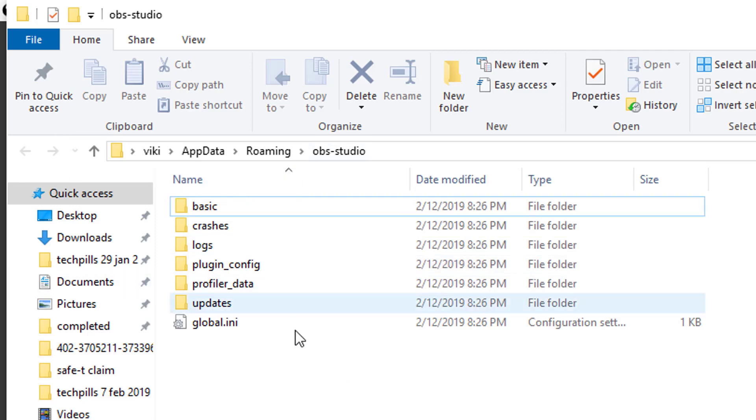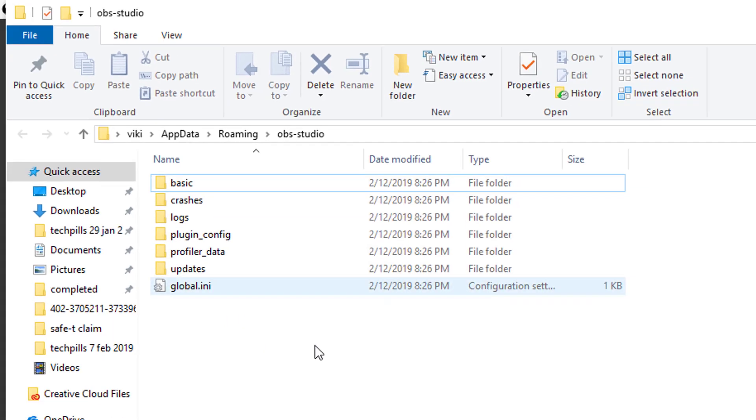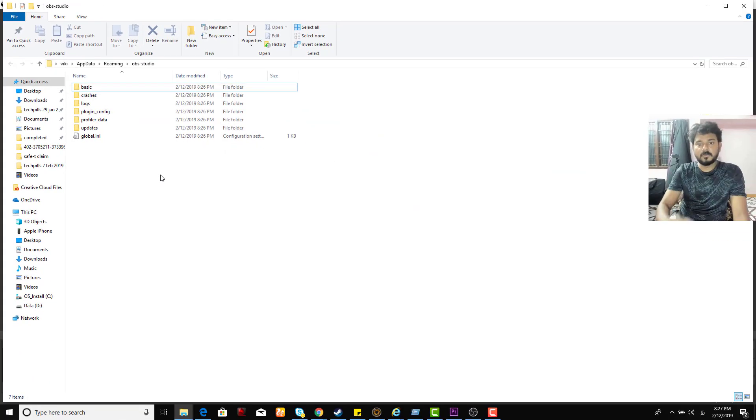This show settings folder, you can see all the files which we made, whatever the settings we made, that has created the folder.